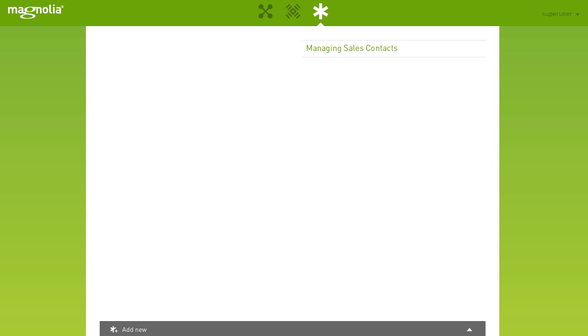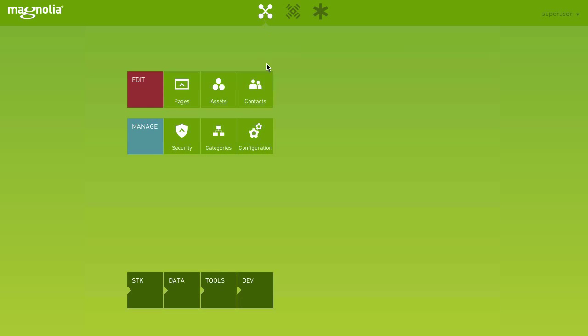Now, let's add the required tasks to this group. To do so, simply go to the app you wish to add a task for. Let's start the contacts app, click on the app launcher and on contacts.